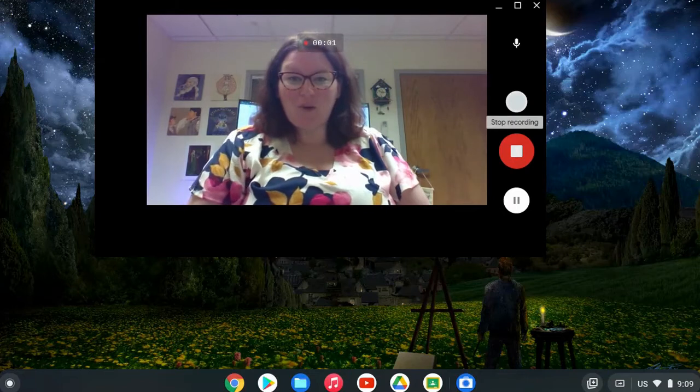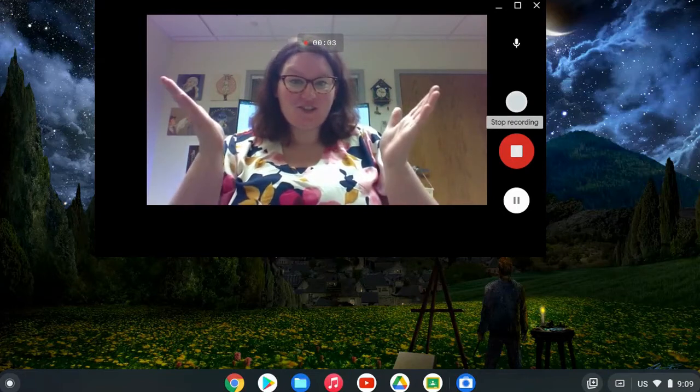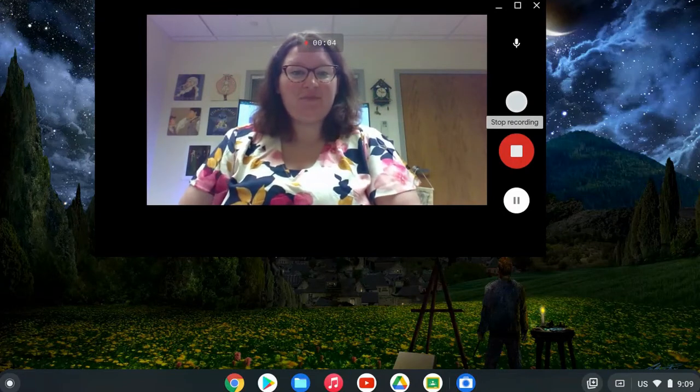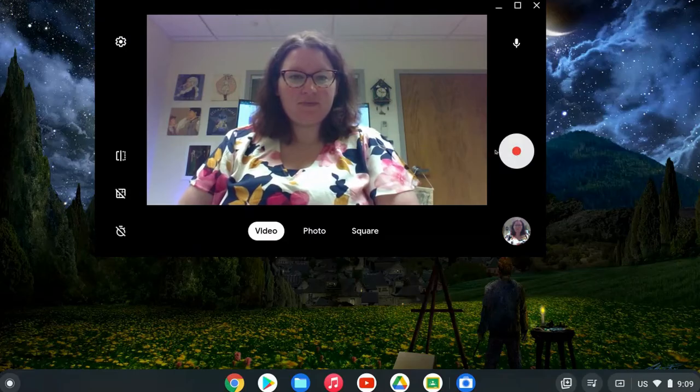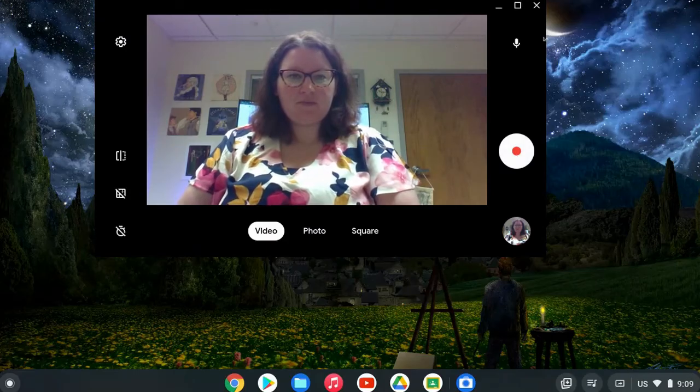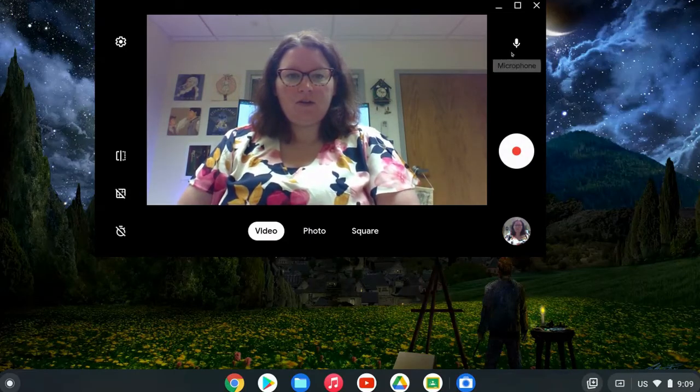And now we are recording and here is your recording. So you can stop and pause over on the right. And once we've ended our recording,